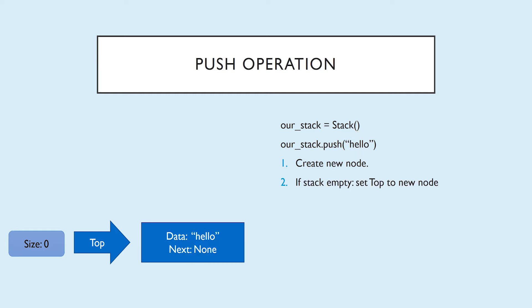If the stack is empty, which is the case right now, we're going to set our top reference to point to the new node that we just created. And last, we have to increment our size by one. This way we can keep track of how many nodes are in our list.